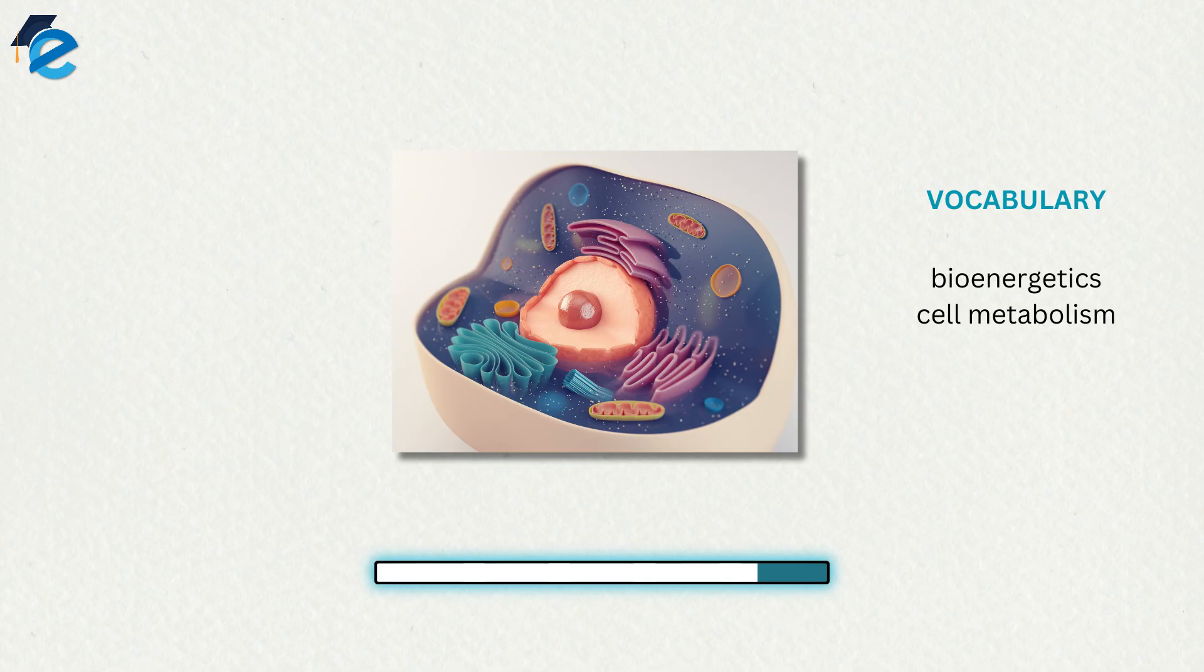Together, all of the chemical reactions that take place inside cells, including those that consume or generate energy, are referred to as the cell's metabolism.